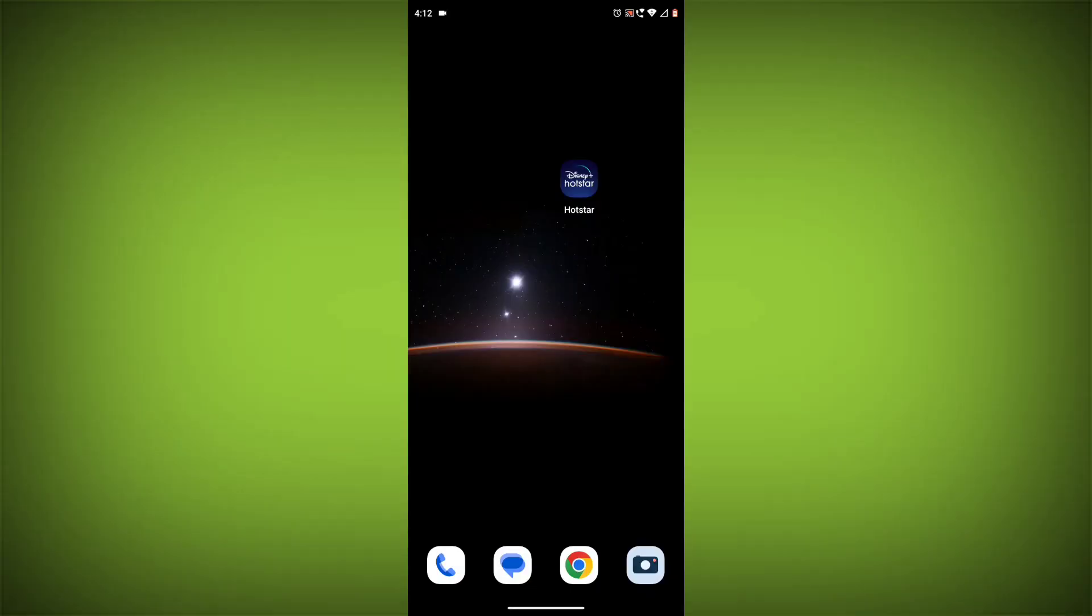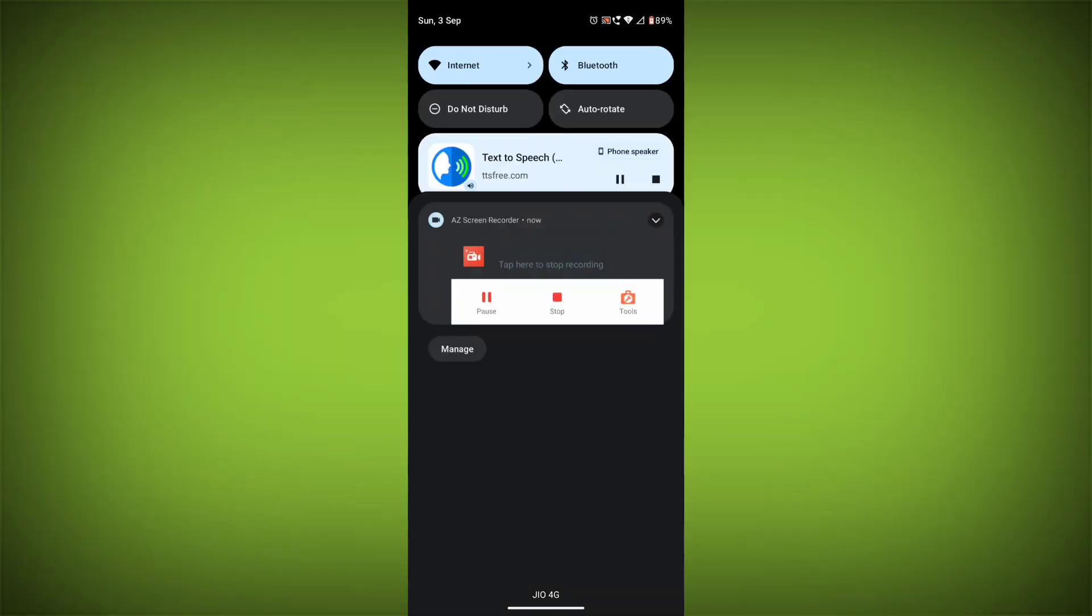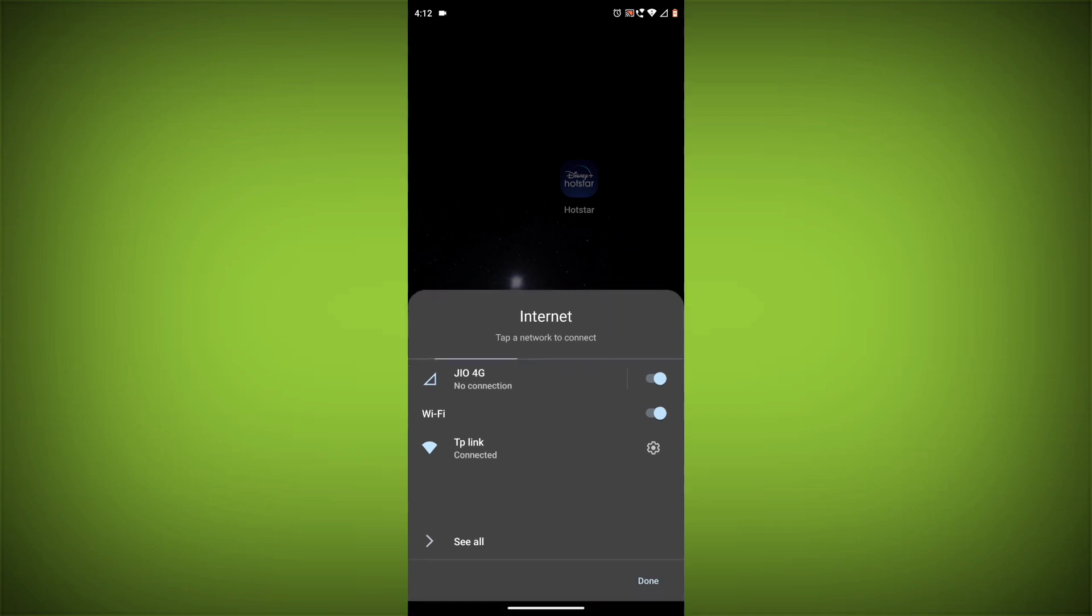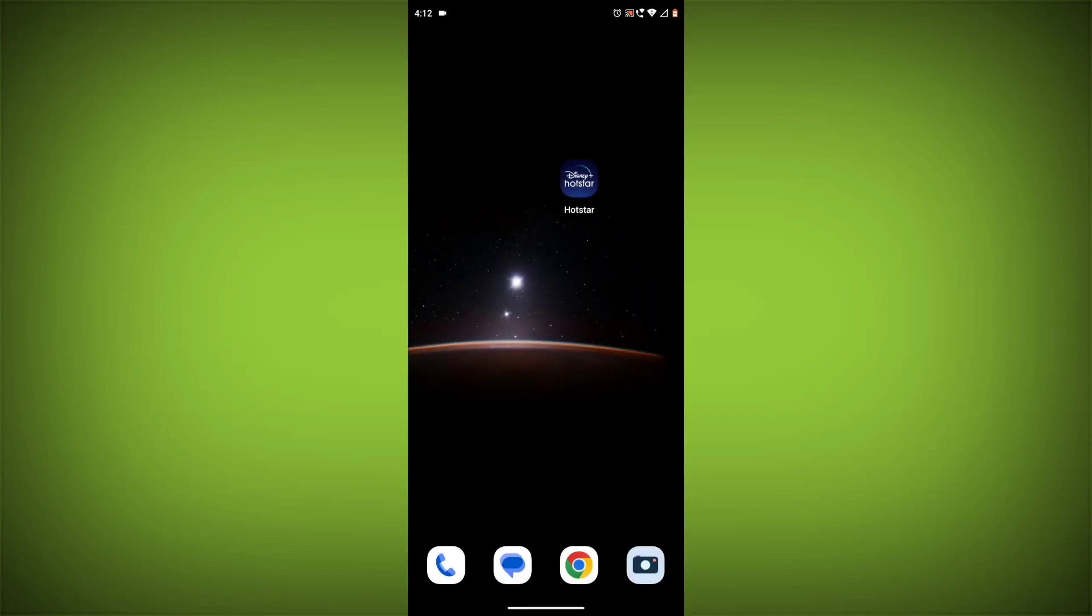Method 1: Check your internet connection. The most common reason for this error is a bad internet connection. Make sure you are connected to a Wi-Fi network or have a strong cellular signal.